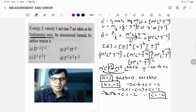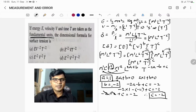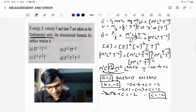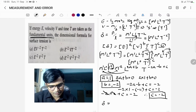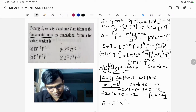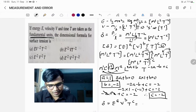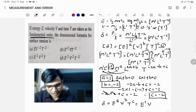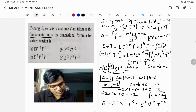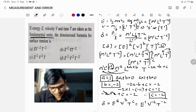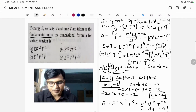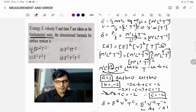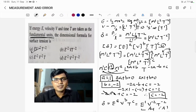In this manner we have obtained the powers A, B, and C. Substituting back into the equation, σ equals E^A × V^B × T^C, which is E¹ × V⁻² × T⁻². So the answer is E·V⁻²·T⁻², which corresponds to option A. If you want more such examples, please like, share, and subscribe to this channel. Thank you.